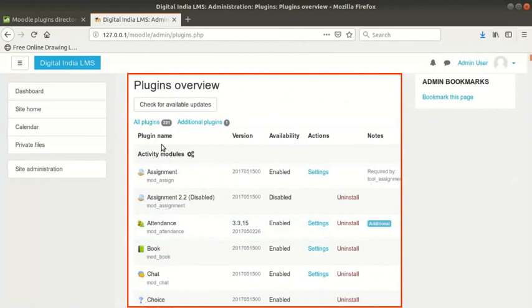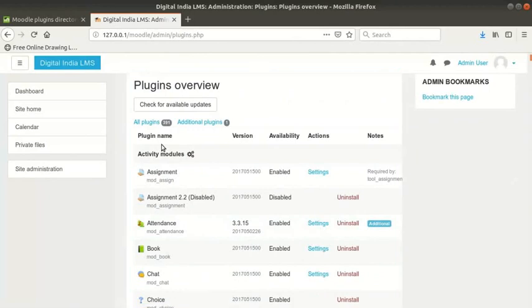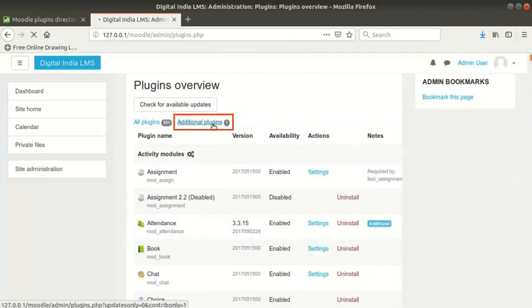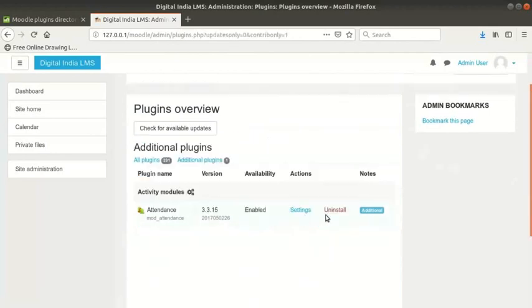The ones which were installed by default and the ones you installed. On my site, it shows these many plugins are installed. To see the plugins that were additionally installed, click on additional plugins link above the table. Here there are links to go to the settings and uninstall the plugin from this page.